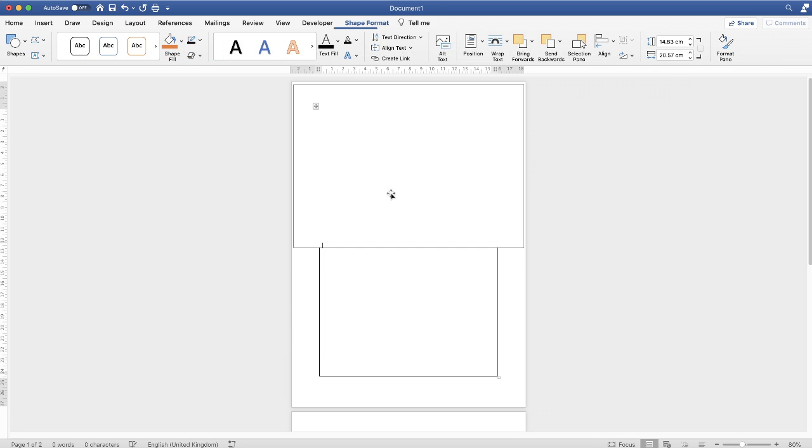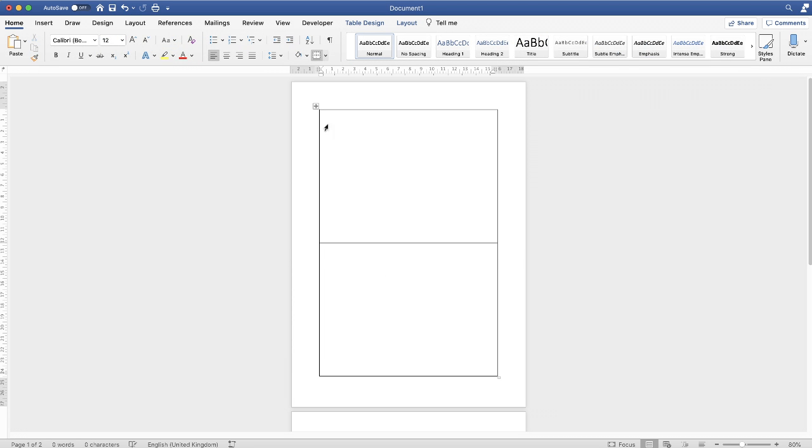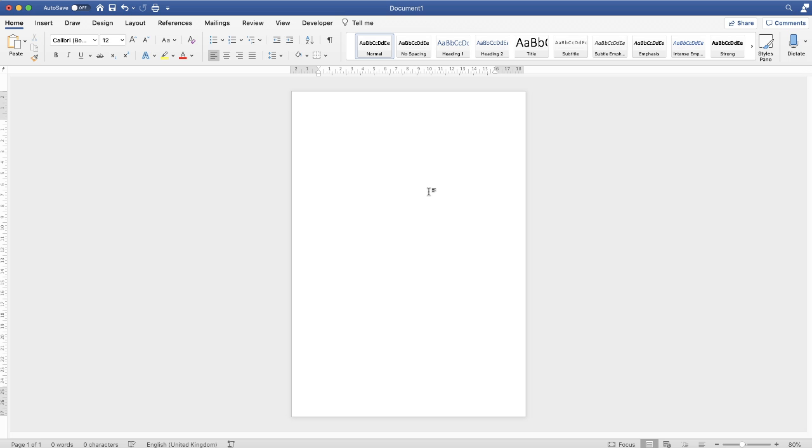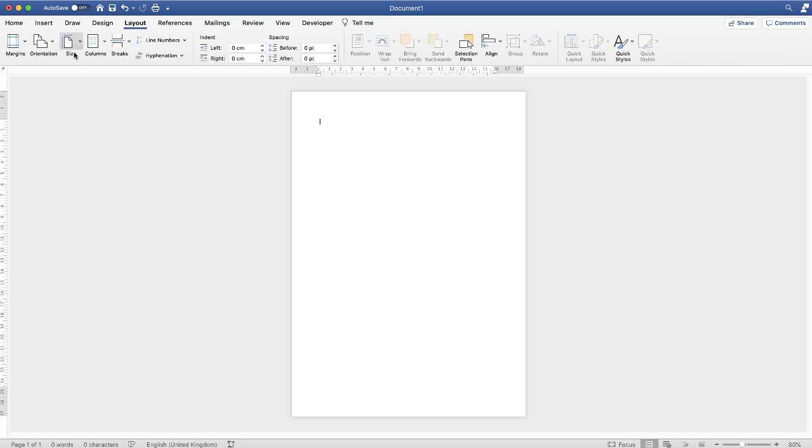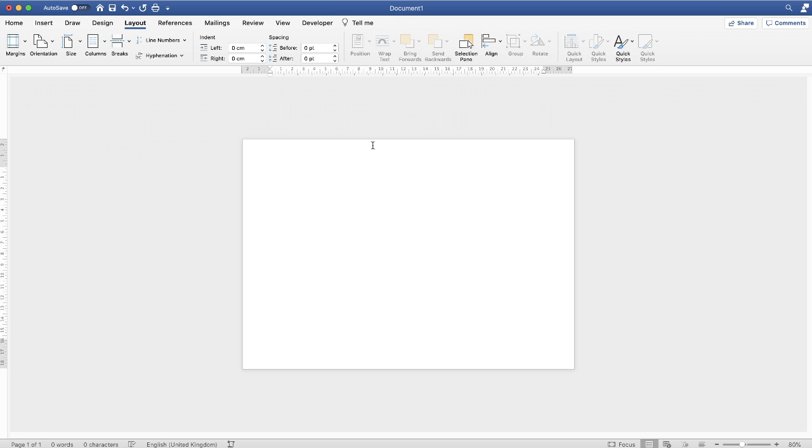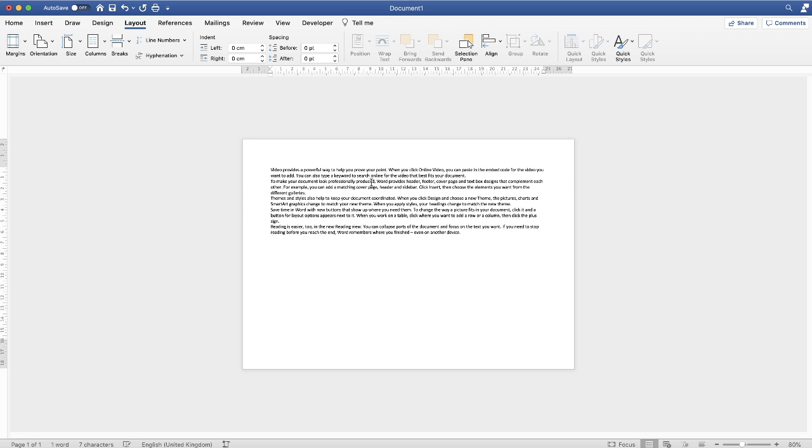Now the third way is using columns. Now you can't really do that using portrait documents, so if I just go to Layout, go to Orientation, go down to Landscape and change my page round, you can see that if I now type some random text and I want to actually split this page in half, I can do that using columns.